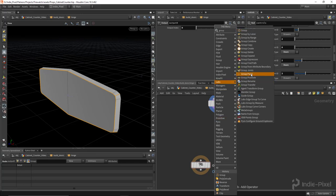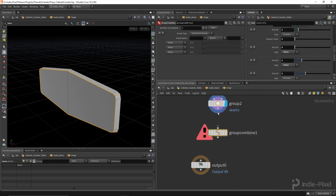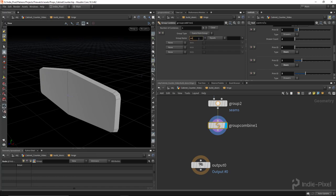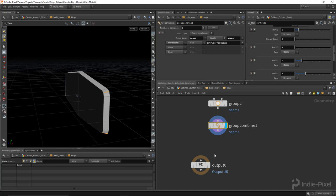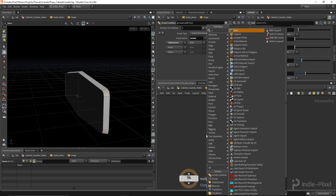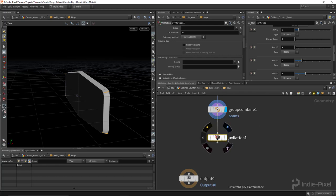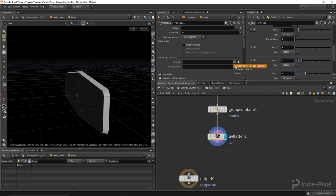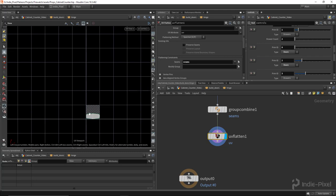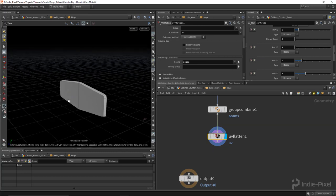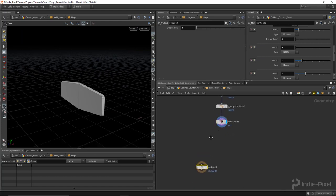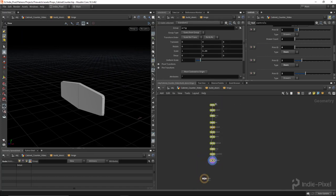I'll drop a group node, call it 'seams', set to edges, include by edges with min edge angle. That splits it nicely as perfect seams for this object. But I don't want to separate off the front face during UV flatten, so I'll use a group combine node: seams equals current seams minus the extrude front seam. Feeding this into a UV flatten node with those seam constraints gives perfect UVs.